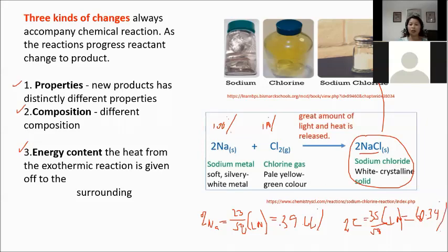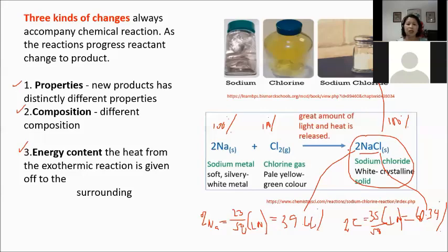To check your work, add both percentages together — the total must be 100%. NaCl consists of 39.66% sodium and 60.34% chlorine. So Na went from 100% pure to 39.66% after forming NaCl. The third change is energy content — there is a great amount of light and heat produced in the process.